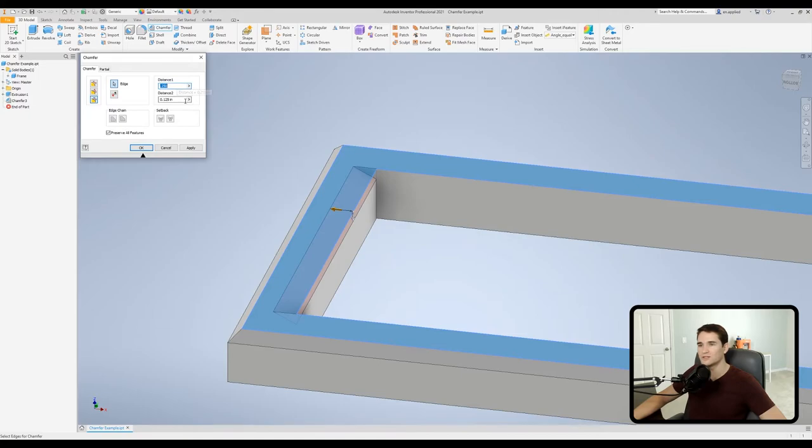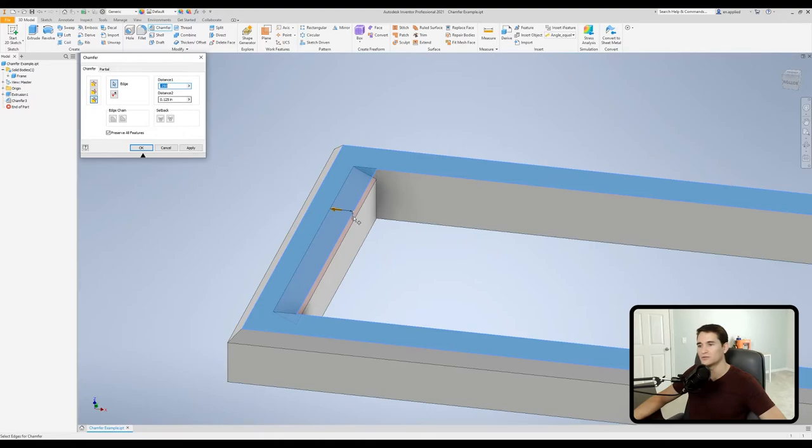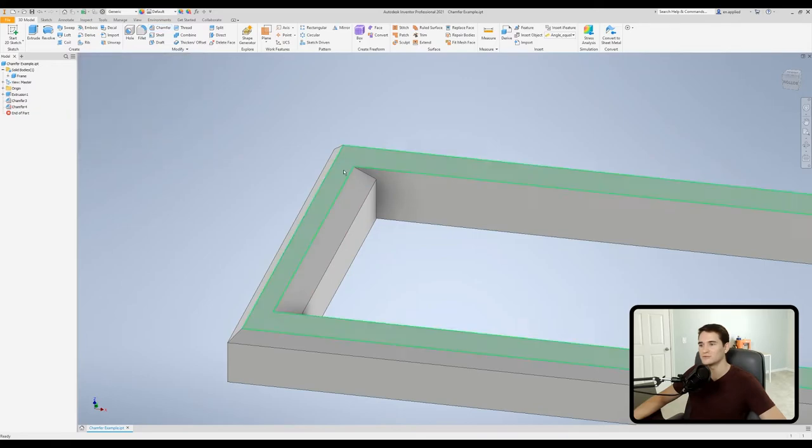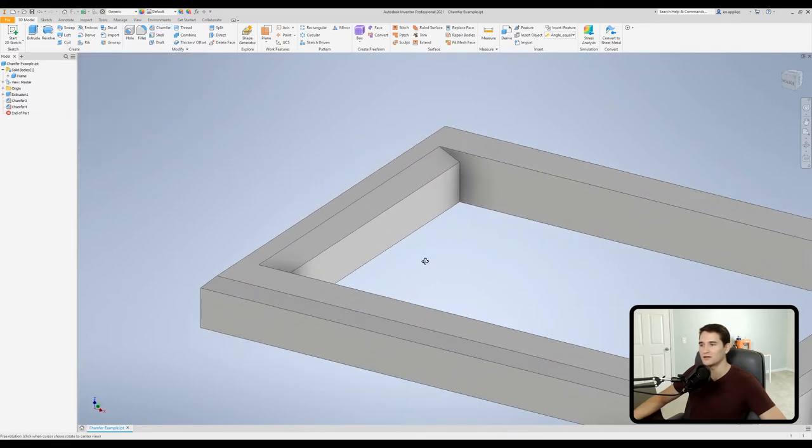And you can either type in a value in these boxes to change that or you can click and drag these arrows. And then once you're done you can just click apply to apply it and keep moving through this command or you can click okay which will apply your settings and then close out of the command. So if we hit okay it'll finish it up there for us.